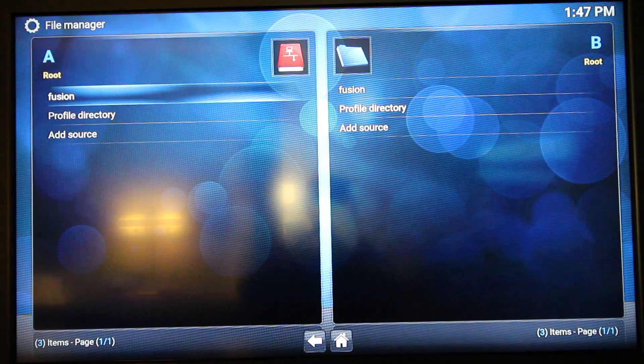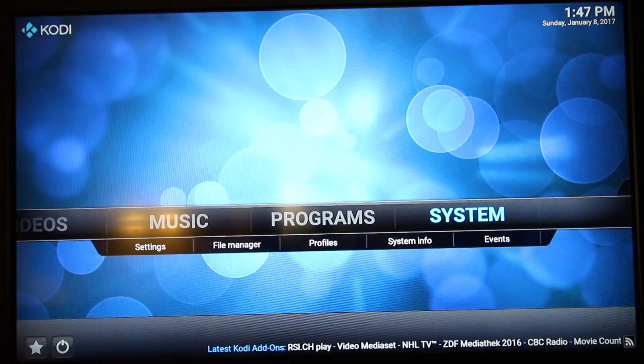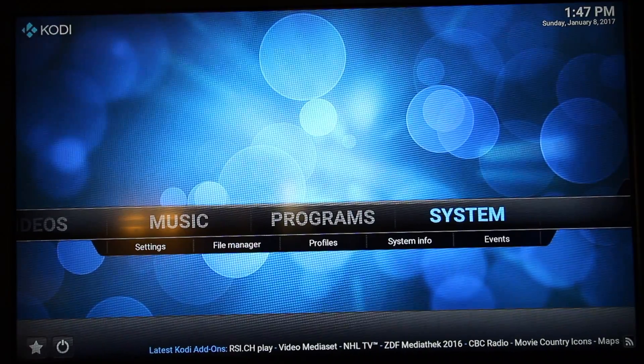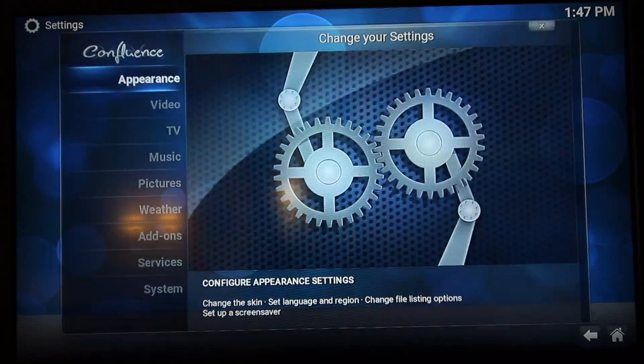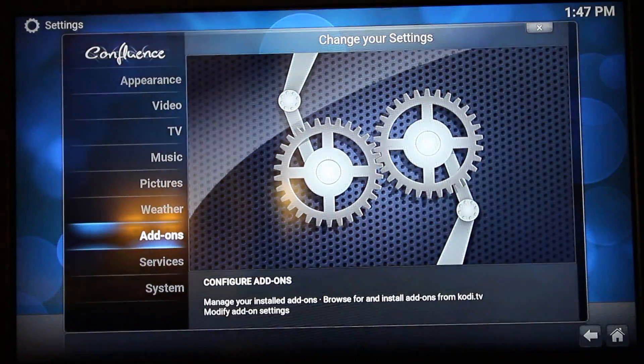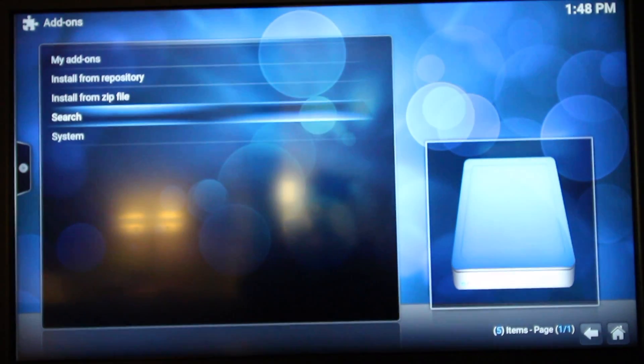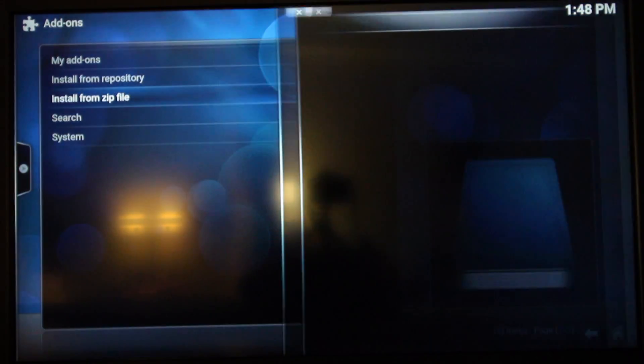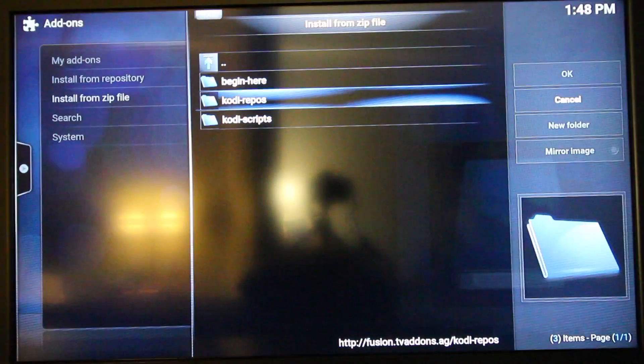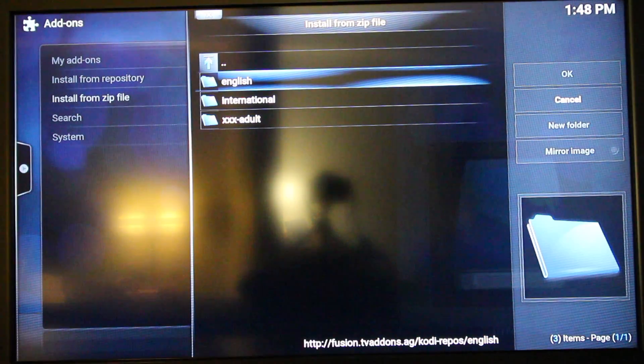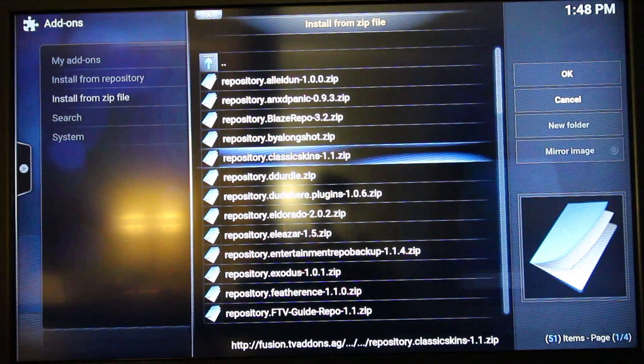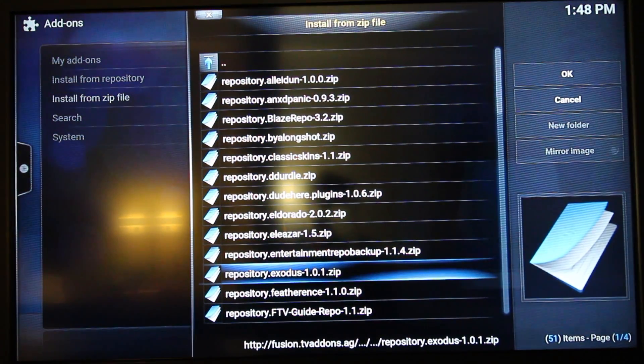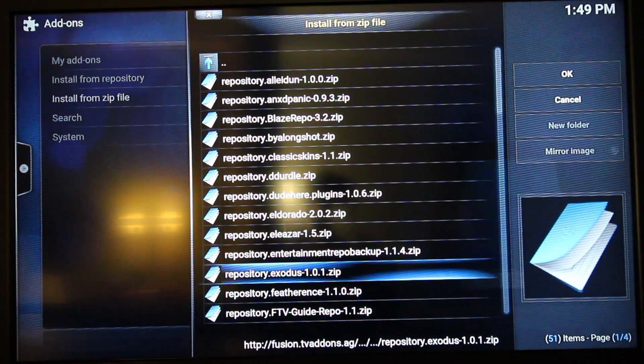Once you've done that, you want to go back to the main home screen. Select System, go to Add-ons, Install from Zip File, Fusion, Kodi Repos, English, and you want to go down to repository.exodus.1.0.1.zip.